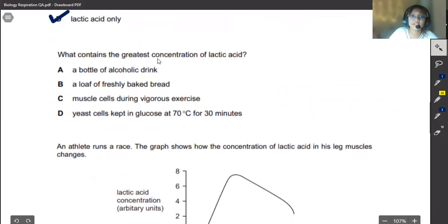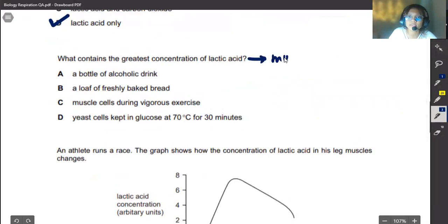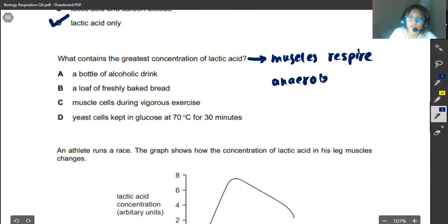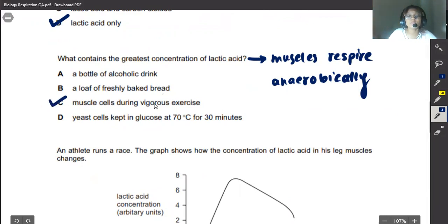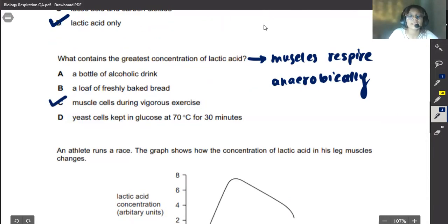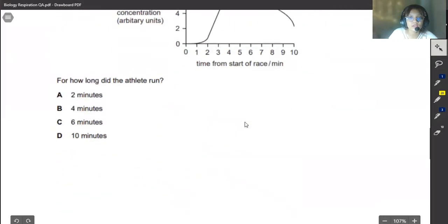This question asks what contains the greatest concentration of lactic acid. Lactic acid is only produced when muscles respire anaerobically. Therefore our correct answer would be C, because that is the only option referring to muscle cells during vigorous exercise. The other options — a bottle of alcoholic drink, a loaf of freshly baked bread, yeast cells — are all related to yeast. We know yeast does not produce lactic acid; it only produces ethanol when it respires anaerobically.